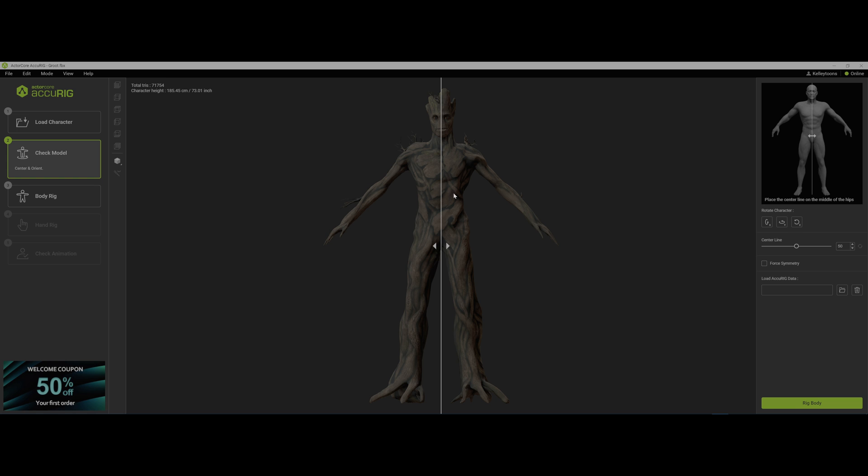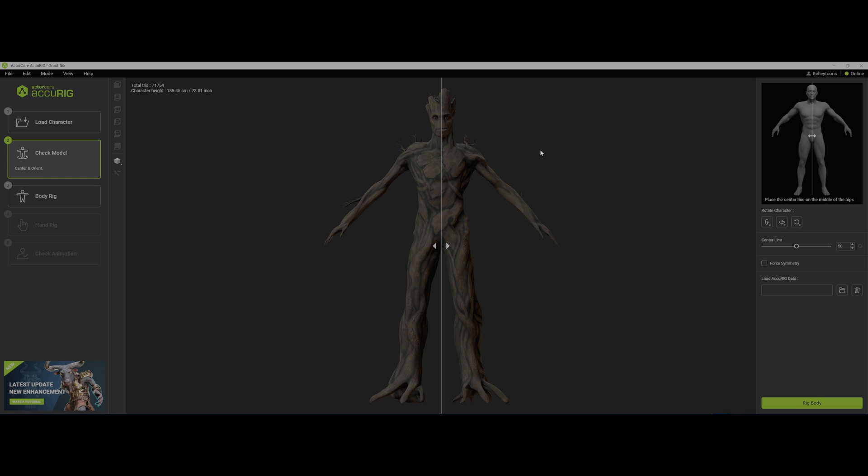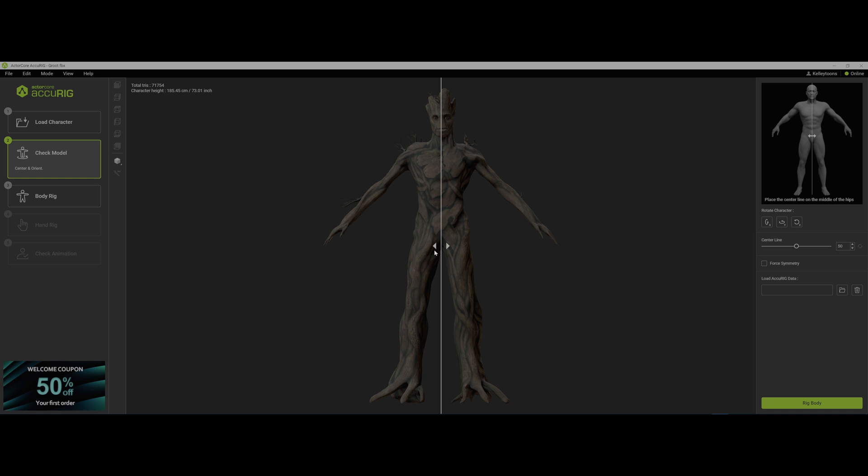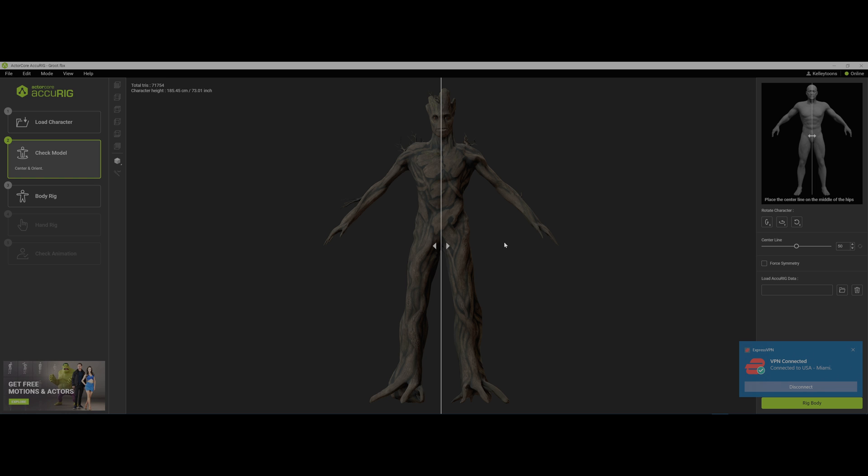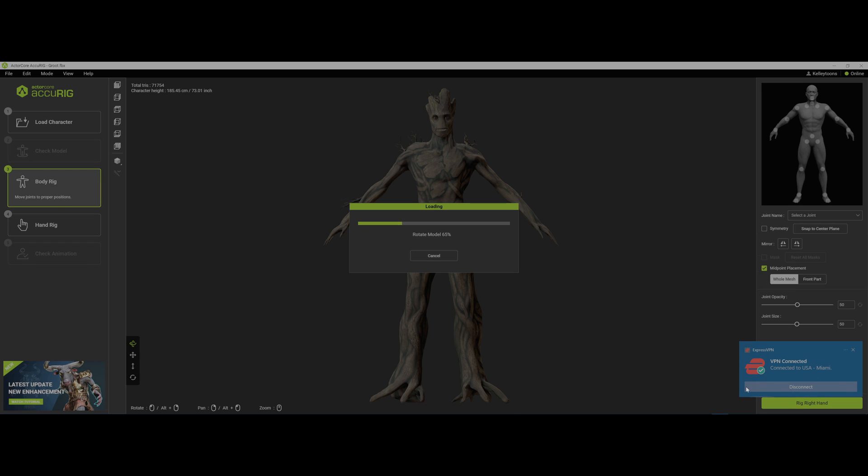This is what we would normally bring into Transformer, and there it is. I'm reading this stuff along with you guys, so let me take a look since I've never used this program before. Okay, place the center line on the middle of the hips, and you know what, that looks like that's fine. I don't seem to think there's anything I have to do here. I'm definitely connected. So let's rig the body and see what happens to this.